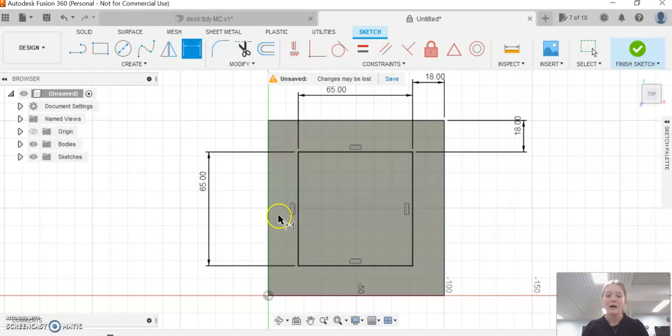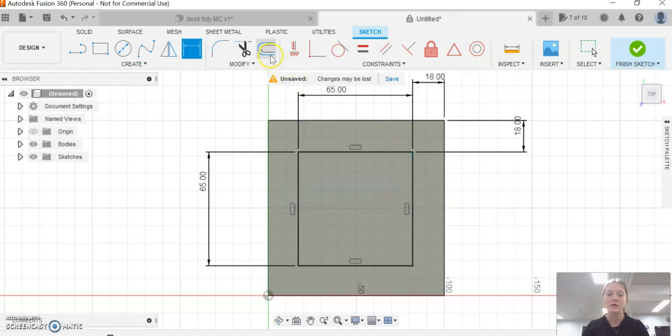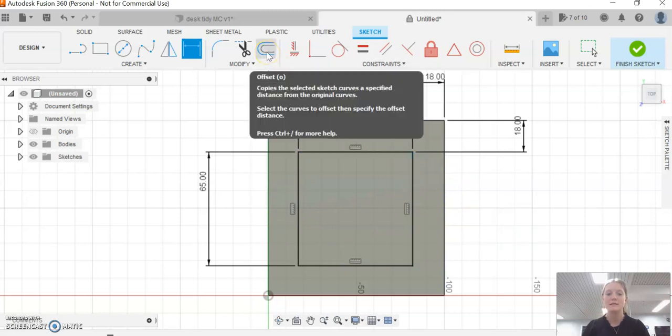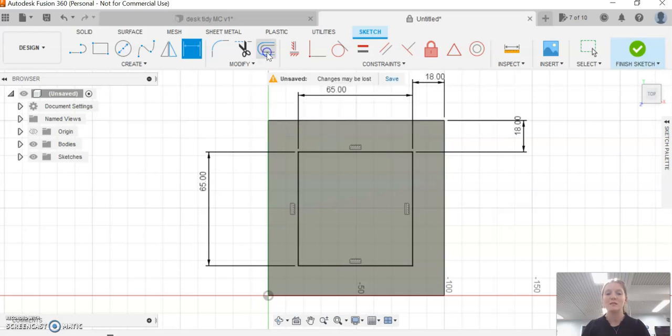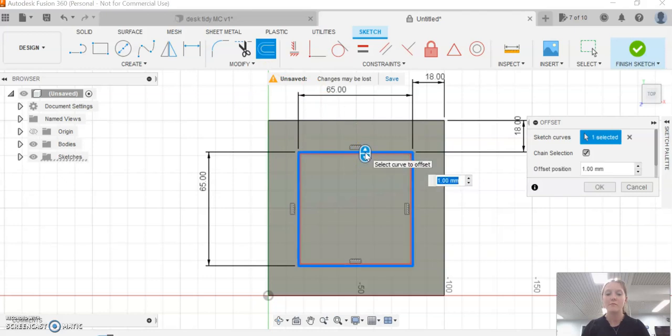By eye now, our square should be central, in the middle of our base. What we're going to do before moving on is use this offsetting button. It copies the selected sketch and makes another one at a specific distance. Click on the offset button and then click on this blue square in the middle here.